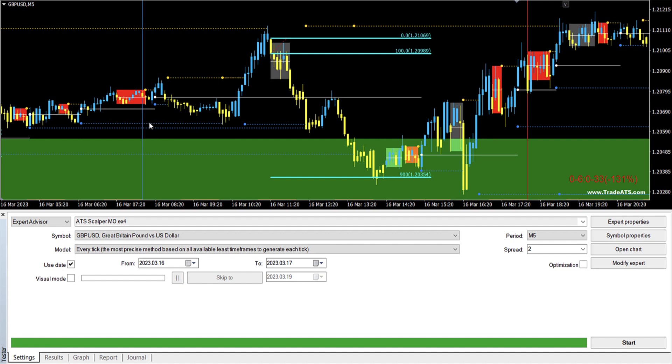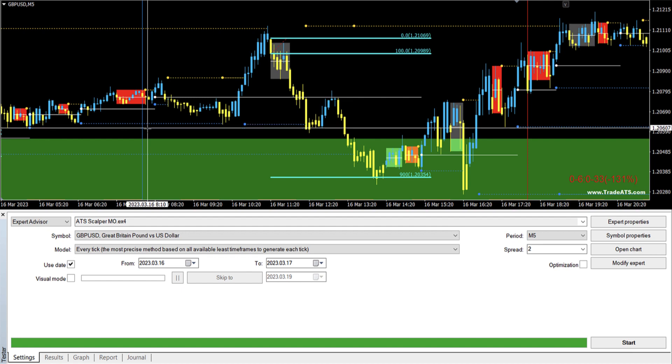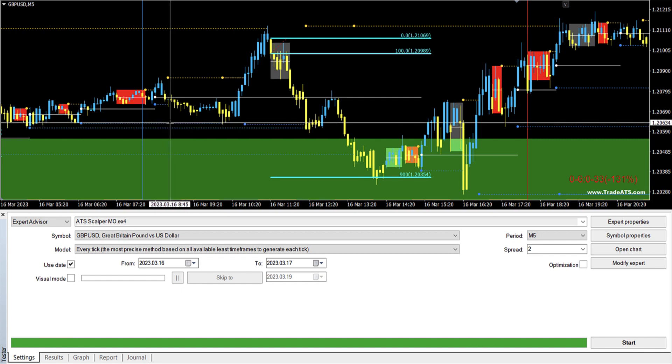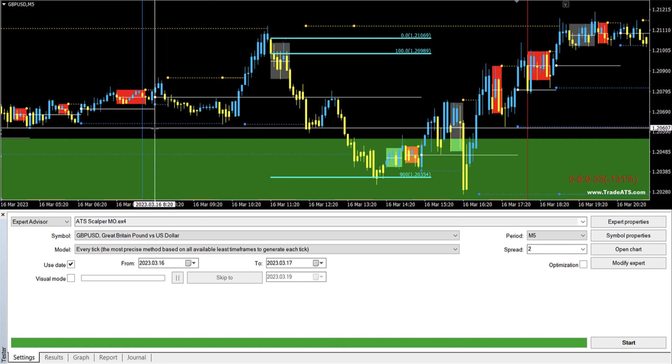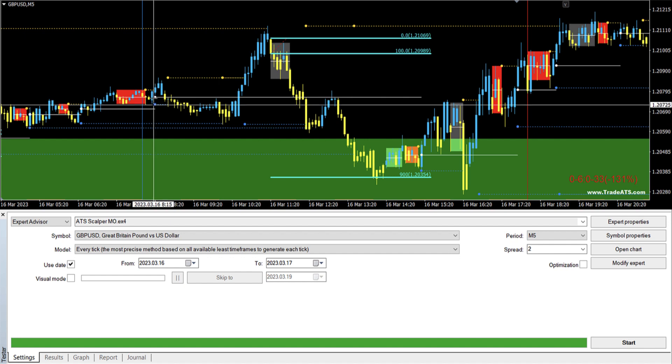And then the second liquidity line, when we have two liquidity lines as in this case very near to each other, we should consider taking the lower one. Because if the market will grab the liquidity, usually what it will do, it will just hit both liquidities and then start to go up.